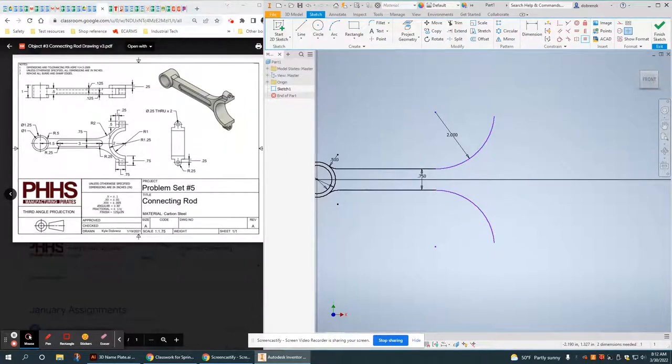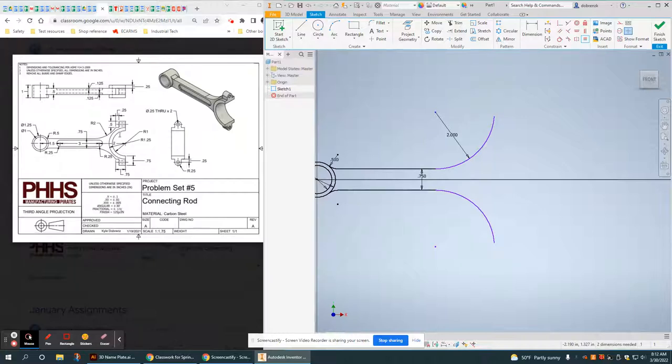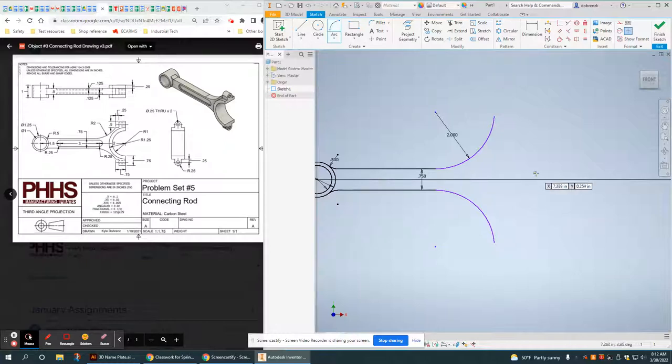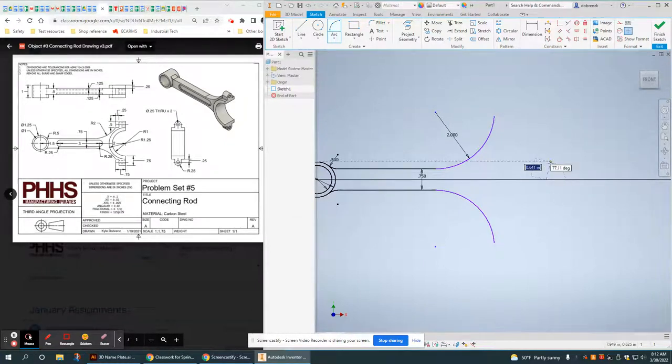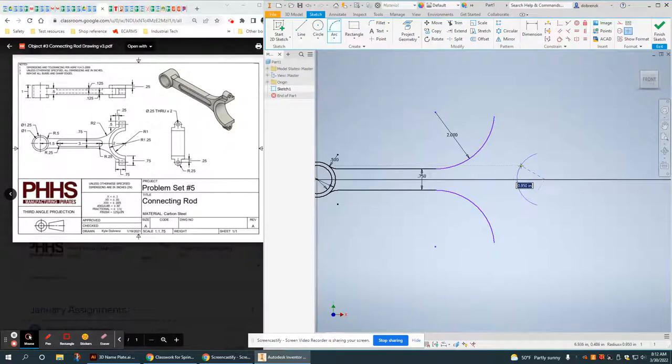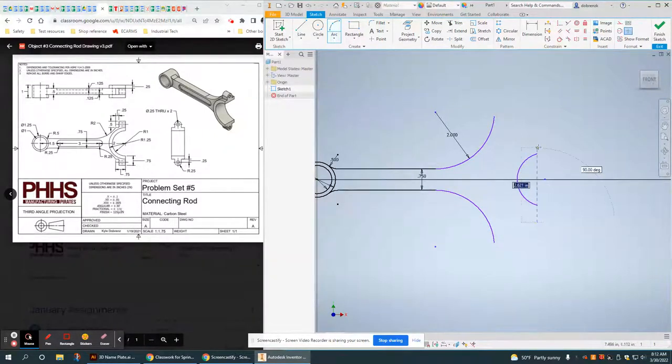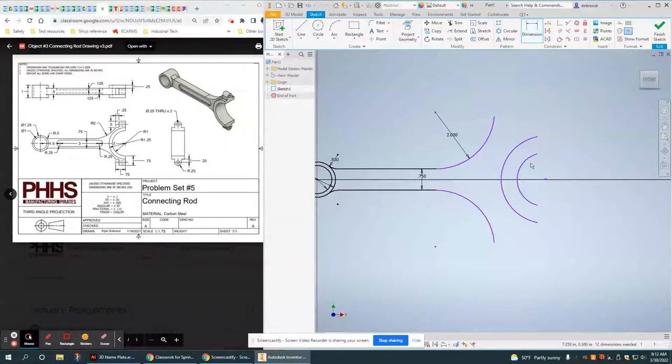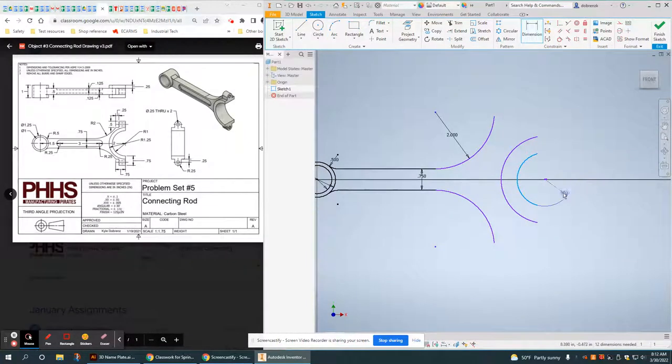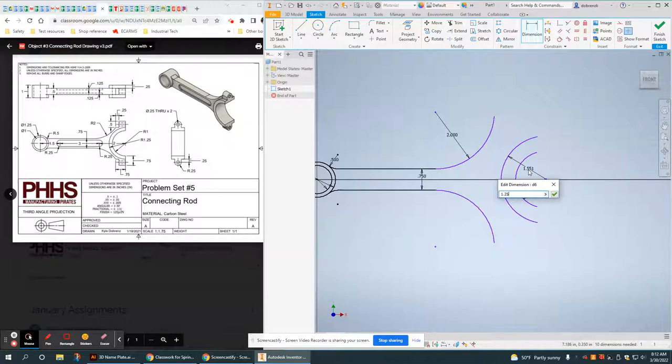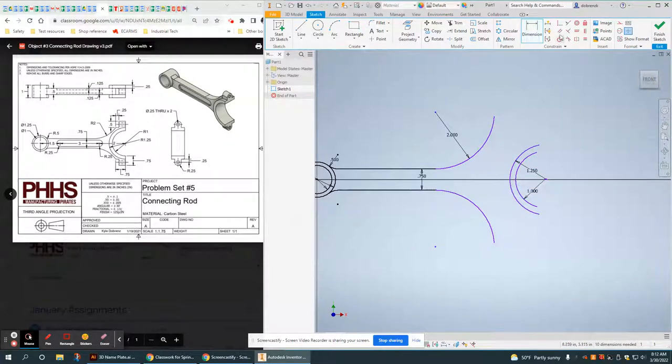Okay, now I have kind of this step thing going on, and then I have two, looks like perfectly 180 degree arcs here. So I'm going to start with the arcs. I want to start there. I have a smaller one, and then I have a bigger one. And I do have dimensions there. 1 and 1.25.